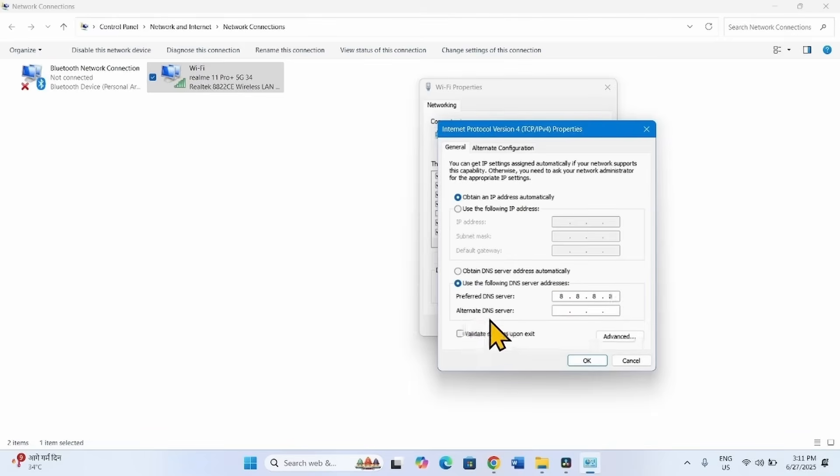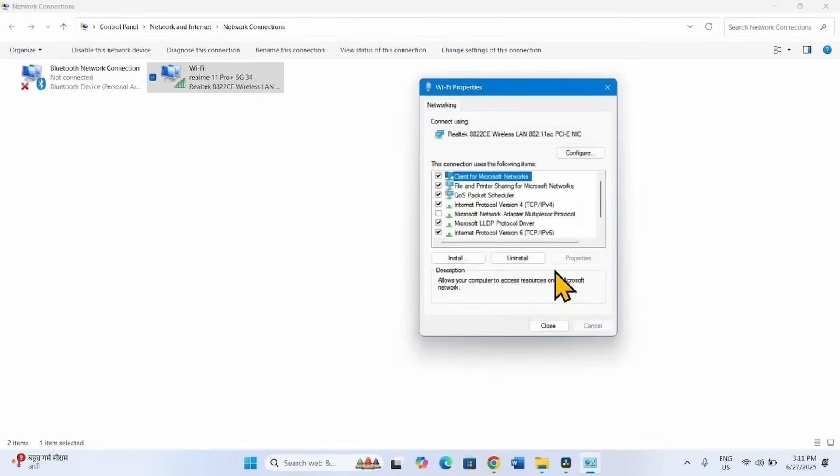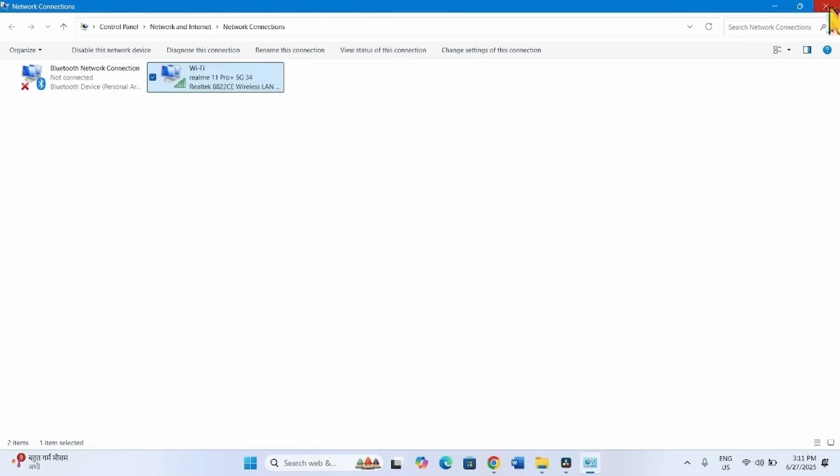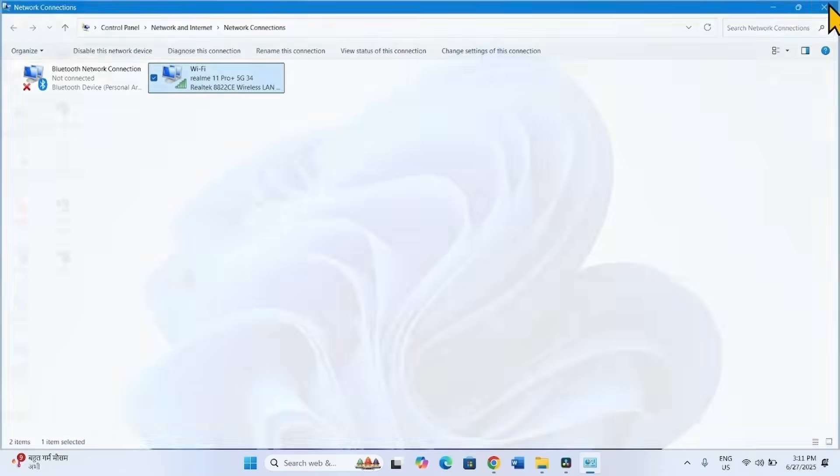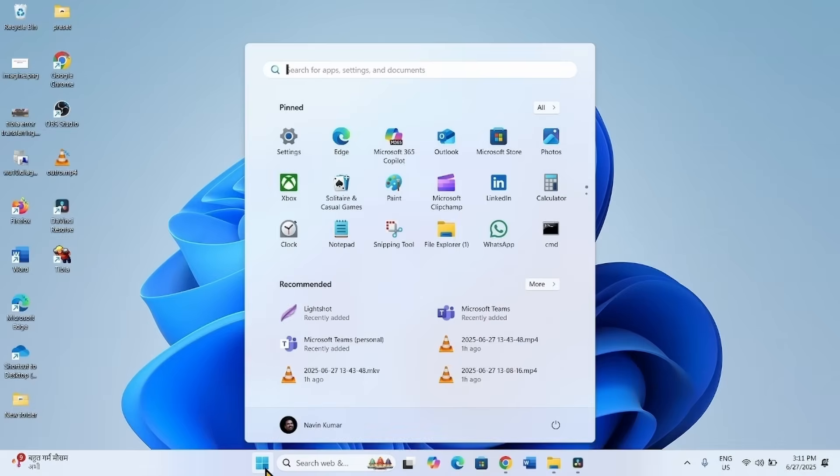For Alternate DNS Server, enter 8.8.4.4. Click on OK, click on Close, close the network connections window and restart your computer.